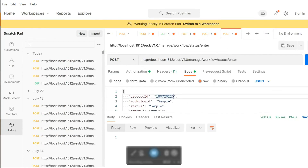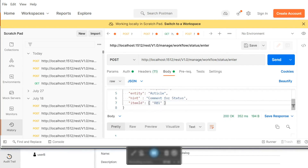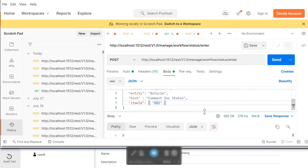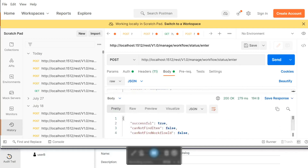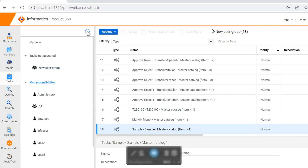We are setting a new process ID and specifying the workflow ID with the same status. The item ID internal item ID is 8@1. Let's push the item. We got successful: true. So this task should now be available in our UI. Let's refresh.